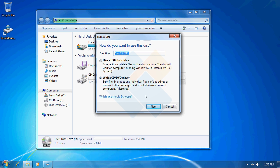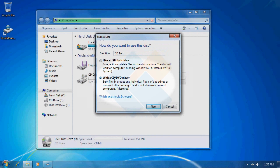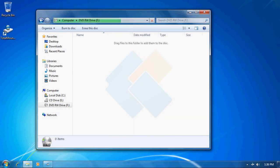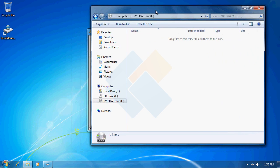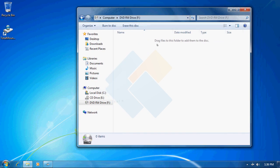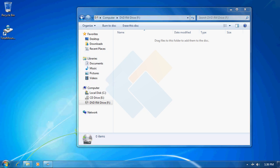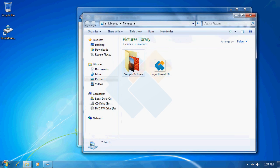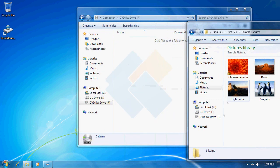From this window I need to choose disk title. I will choose CD test and we need to select that we want to use it as CD-DVD player and click next to continue. We can now notice that the disk is completely empty so we can just drag and drop files to it. I will just copy default pictures that we have on Windows 7.